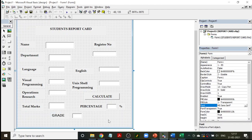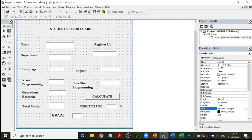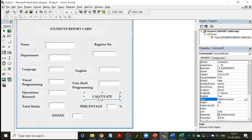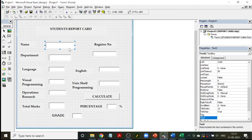The design has labels everywhere — Name, Department, Language, Visual Programming, Register Number — all labels. There is one command button: Command1, with the caption 'Calculate'. Apart from that, there are text boxes everywhere and you have to remember their names. Register number is Text Box 1, the next is Text Box 2 — but what is very important is remembering which text boxes are used for the subjects.